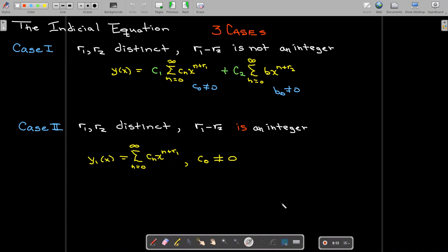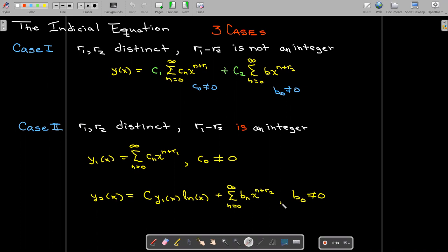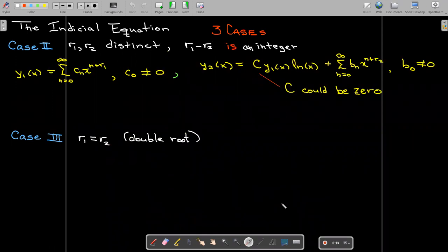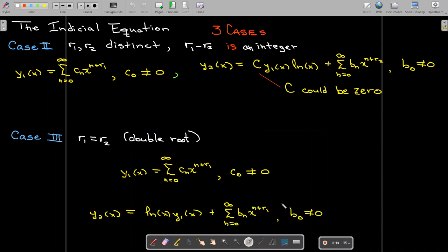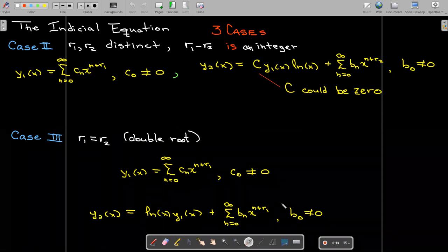In the second case, you will certainly get one solution as an infinite series, and the second solution will have a second infinite series plus possibly a constant times the original series multiplied by the natural log of x — where that constant could be zero. In the third case, where we have only one indicial root that is a double root, we definitely get two series: the first as before, and the second involving a second infinite series plus the original infinite series times the natural log of x.